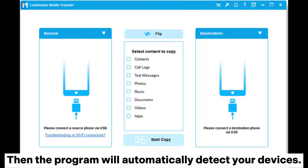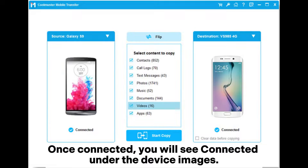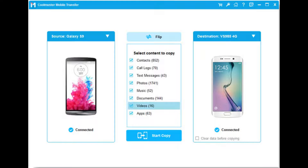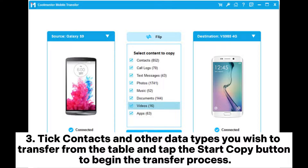The program will automatically detect your devices once connected. You will see 'Connected' under the device images. Make sure that the Samsung device is in the source position — if not, click the Flip button to switch them. Then tick Contacts and other data types you wish to transfer from the table and tap the Start Copy button to begin the transfer process.